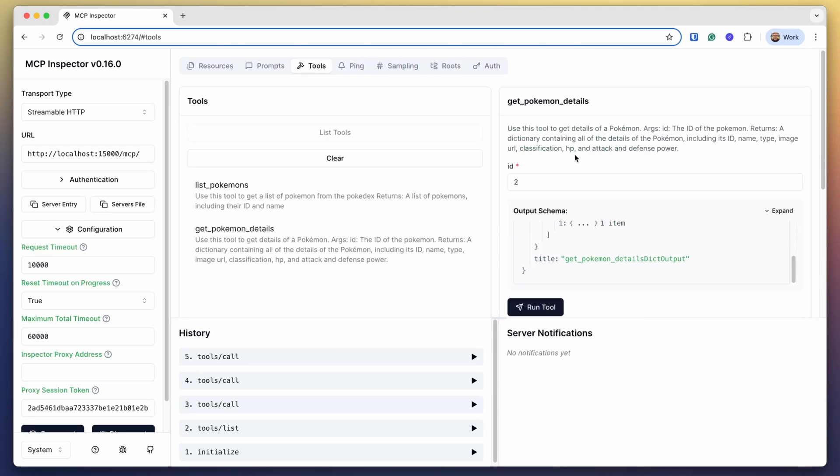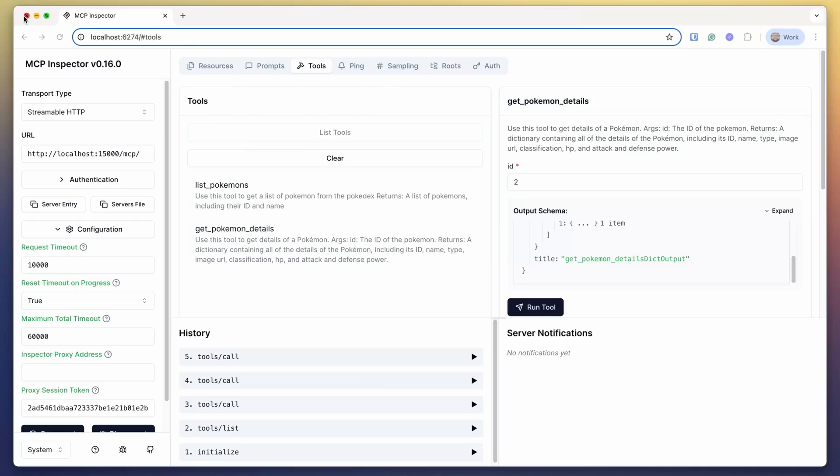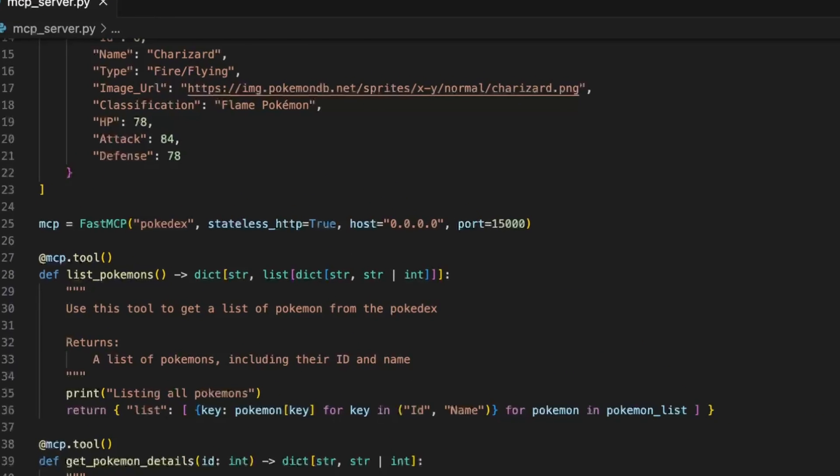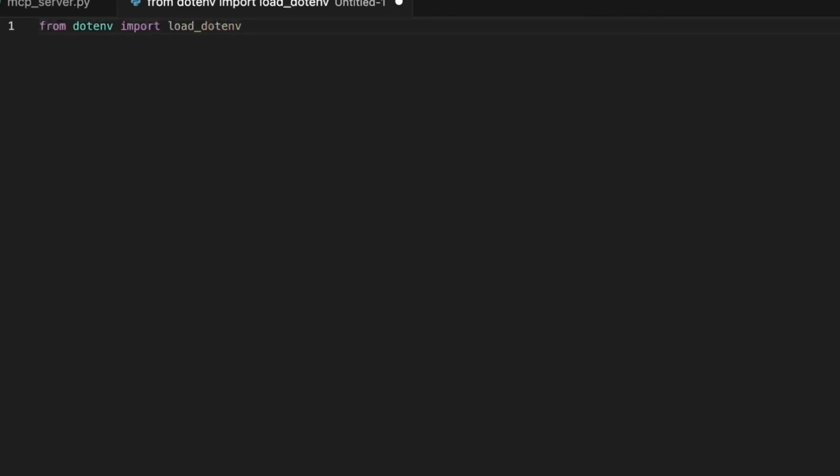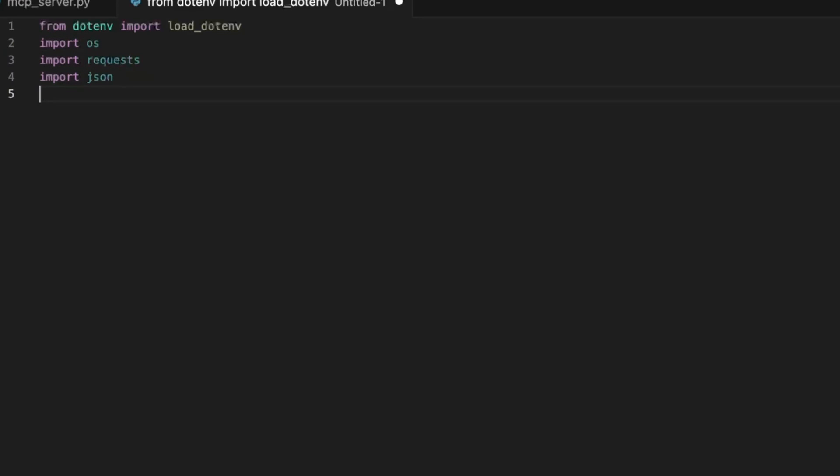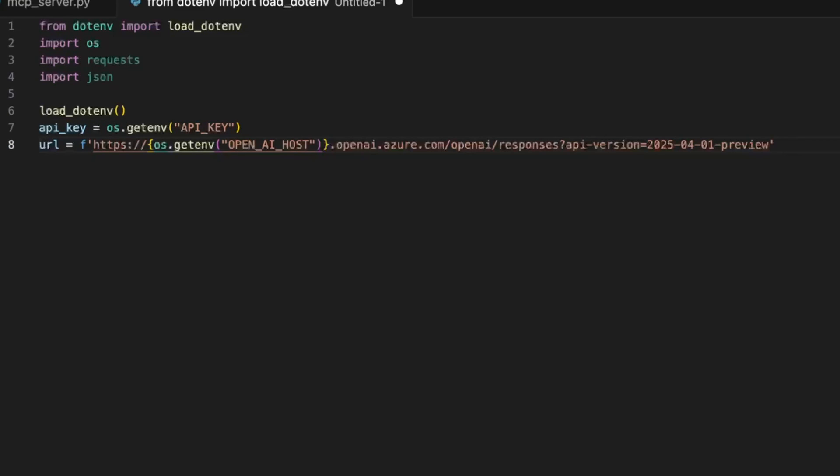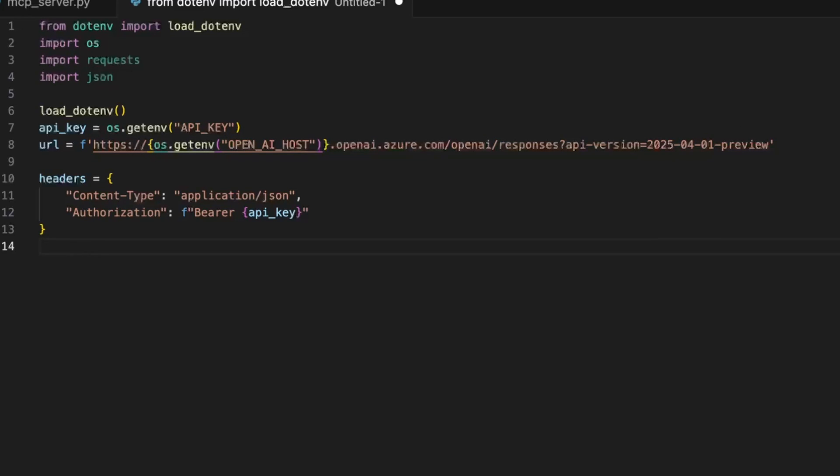With the MCP server done now it's time to create our access to OpenAI. So I'm going to use .env to load configurations. I'll also need to access the packages of requests and JSON and I start by loading all the configurations that include the API key and setting the URL that I want to call. You can see that I'm using the responses API from OpenAI. For the headers I need to set the content type and the authorization token that I got from my configuration file.